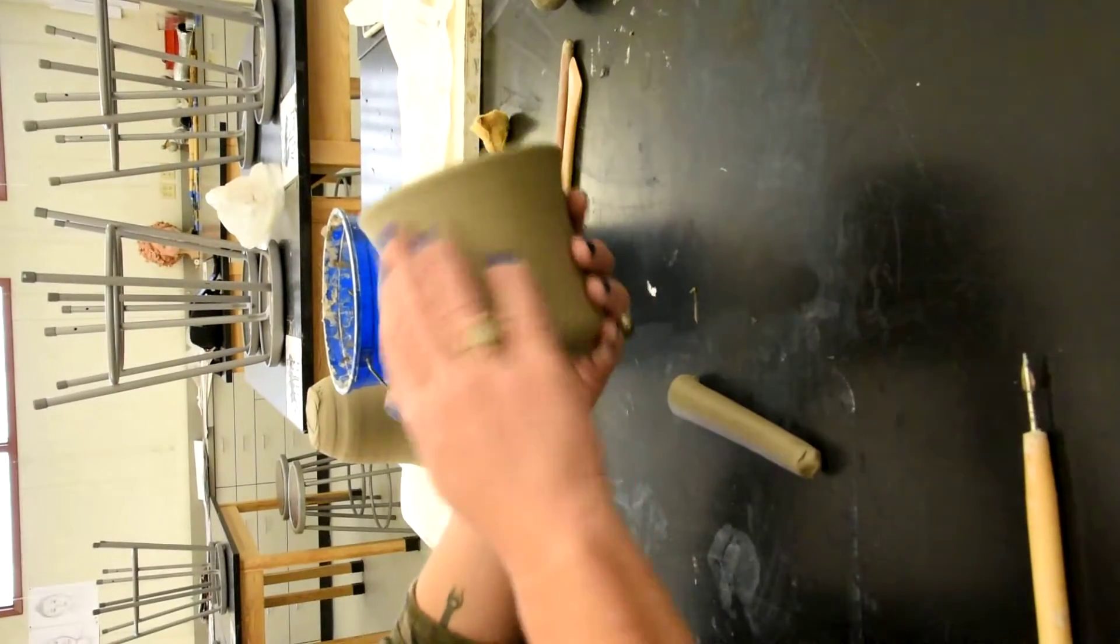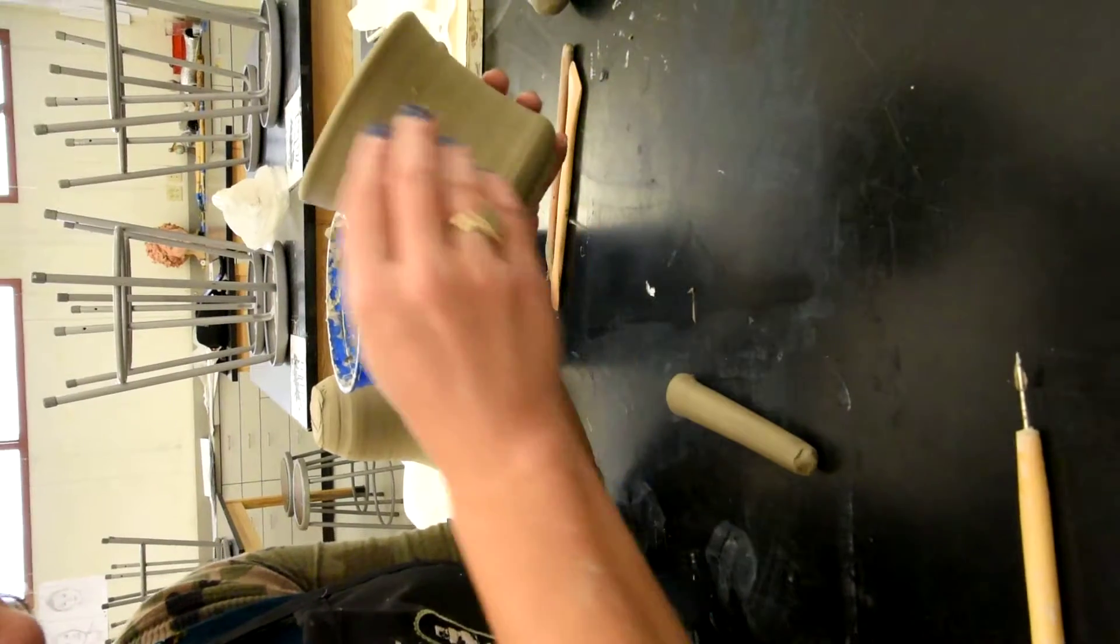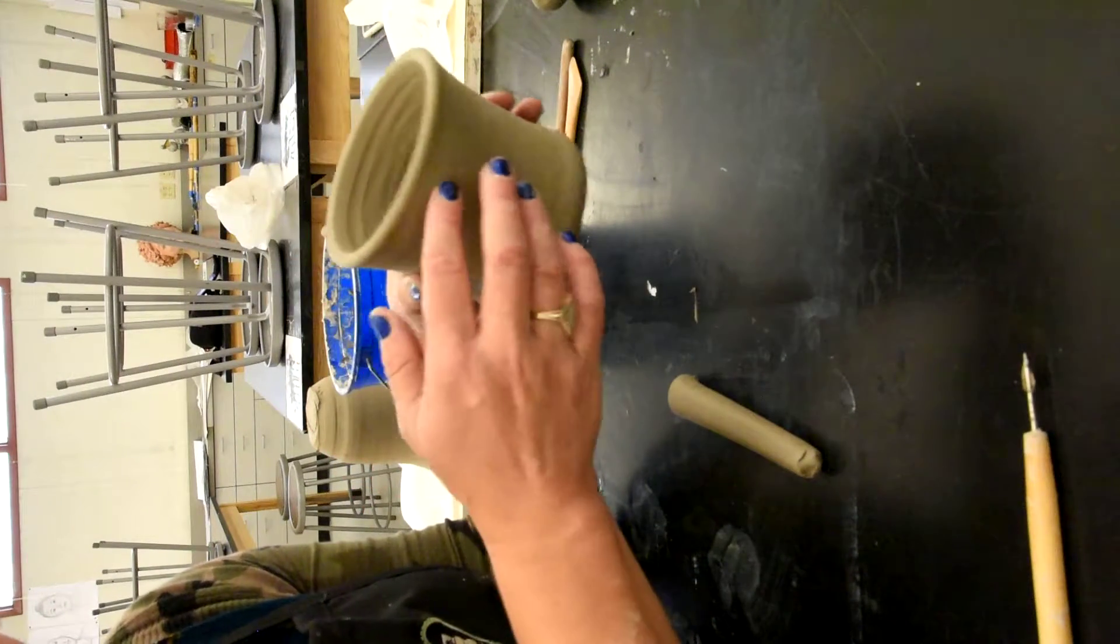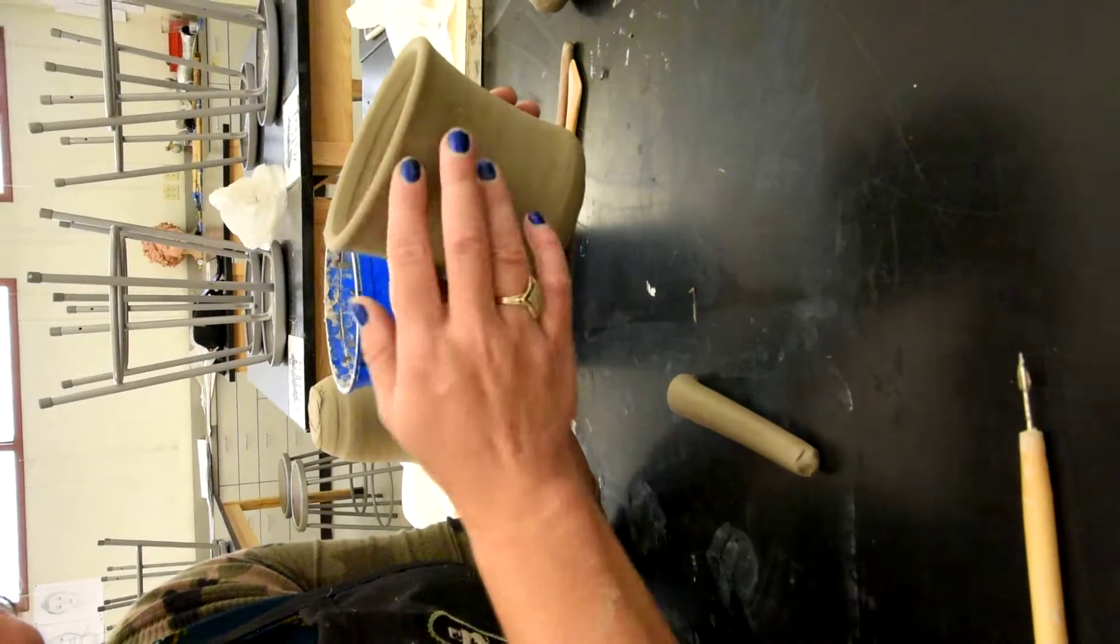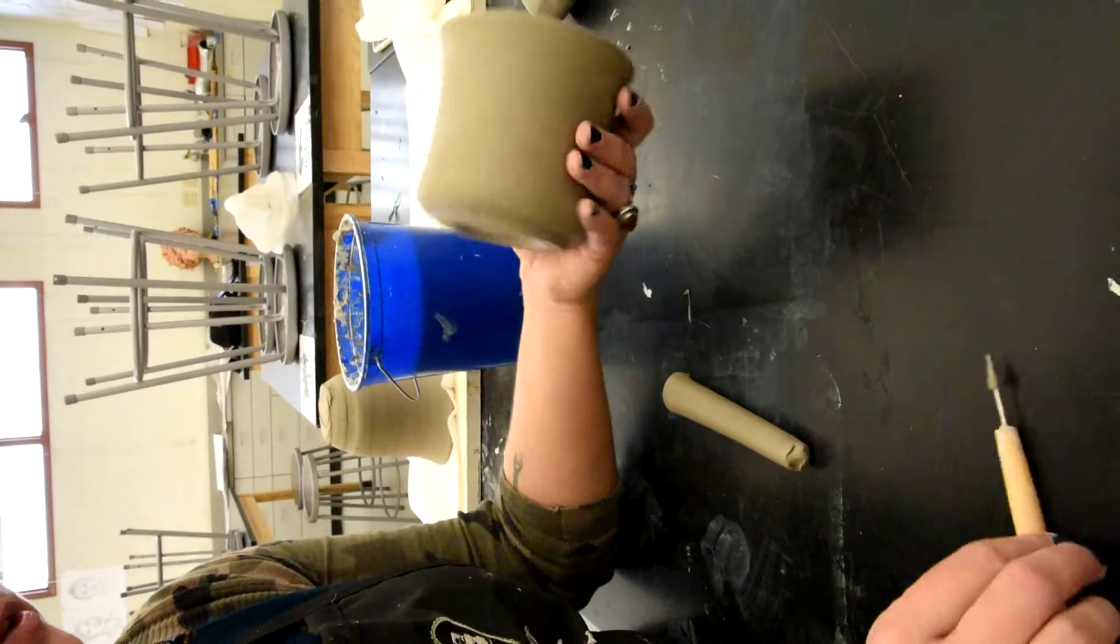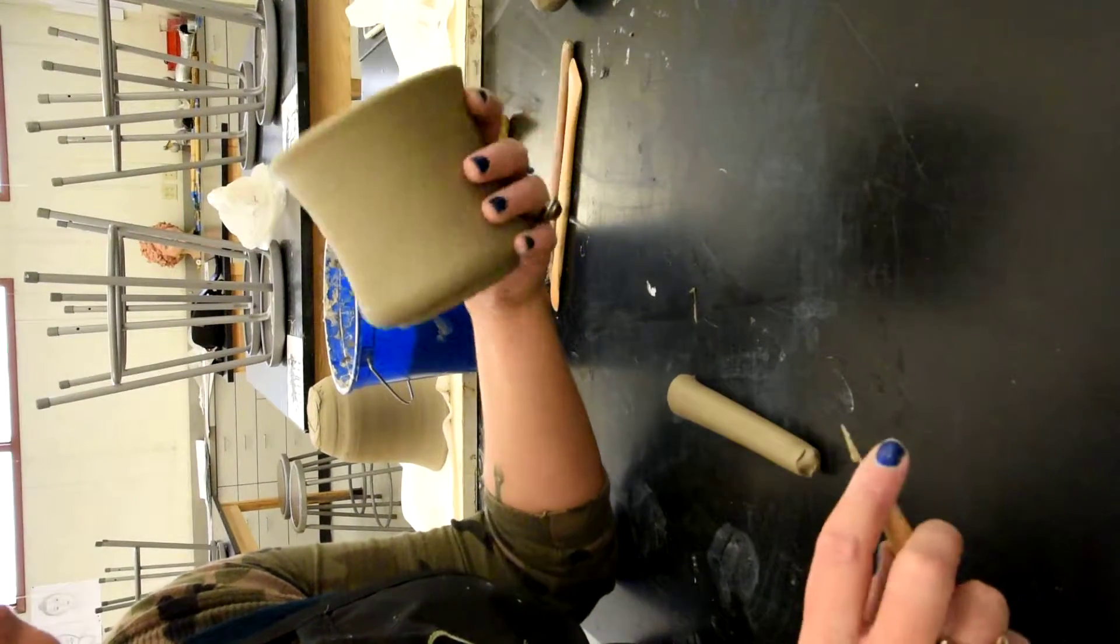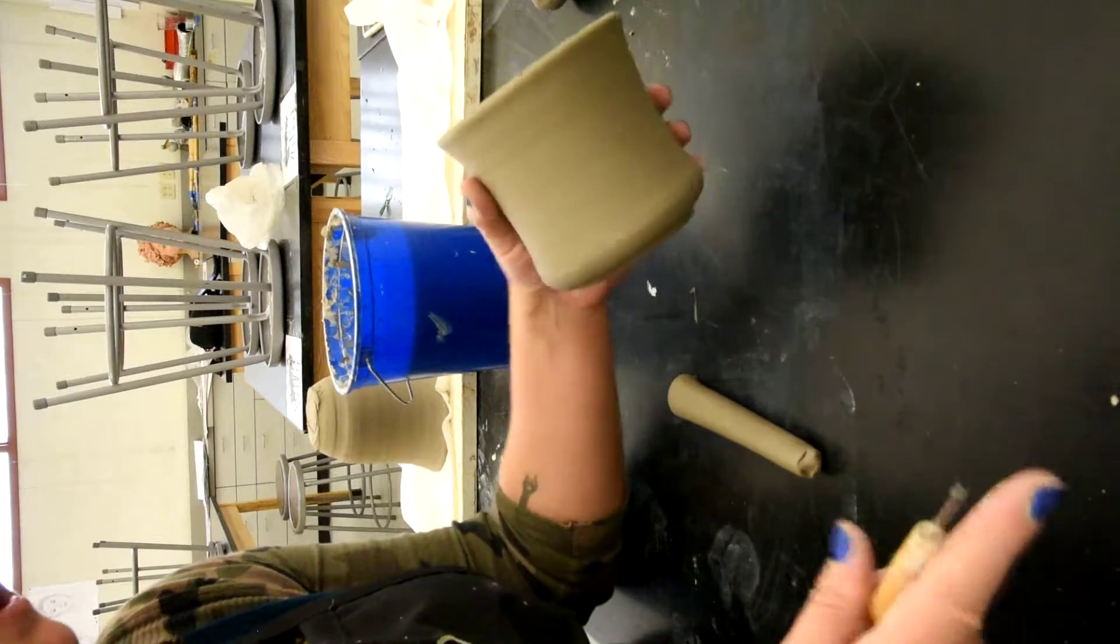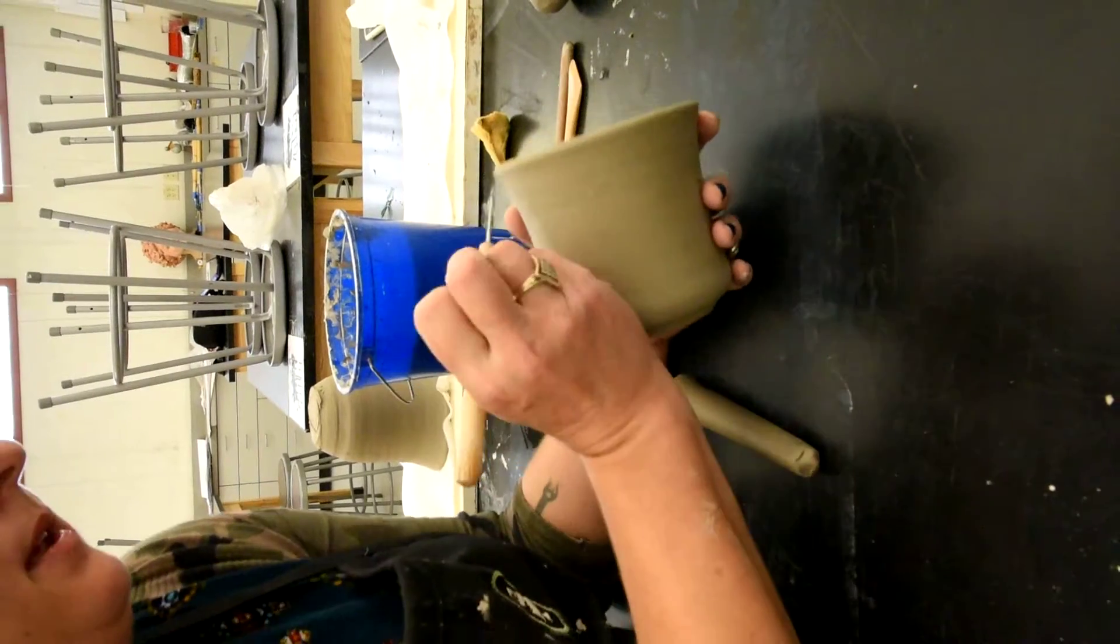Now I need to decide where the handle is going to go. I like my handle to sit pretty high up on the rim and also kind of touch the rim and overlap the rim a little bit. So sometimes I'll just kind of look at the foot and it's all uniform, right? But for some reason I always have to find the right spot.